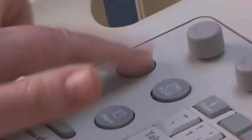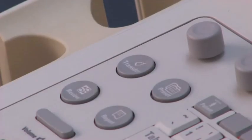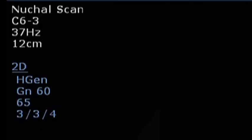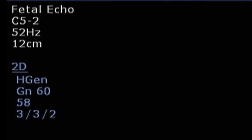Select the appropriate transducer. Select the standard preset for the type of obstetric examination.